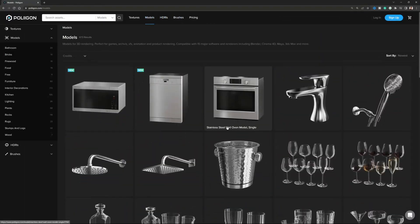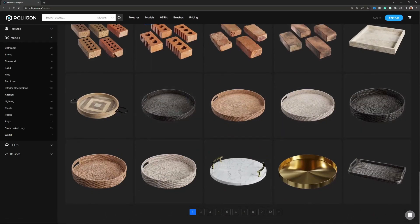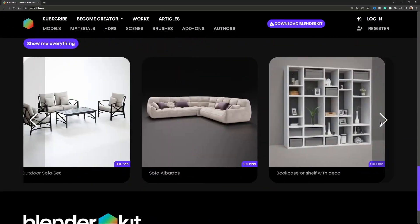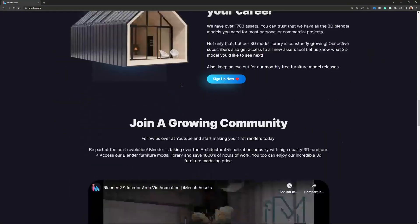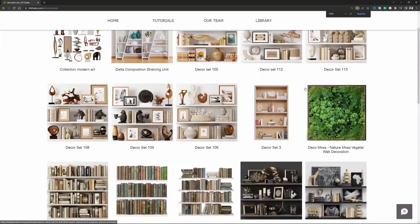In Blender, we have a lot of really good libraries that allow us to download assets — some are free, some are paid — and we can just put those things inside our scenes and make something beautiful without modeling basically anything. This is not a big deal; it's actually not a problem. This is how architectural visualization has always worked.